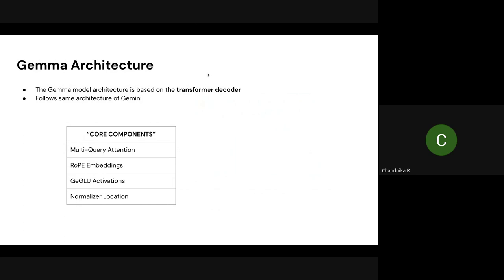We'll do a quick overview on the Gemma architecture. Gemma follows the same architecture as Gemini — the same base architecture, differing only in parameters and scale. Both Gemma and Gemini are based on the transformer architecture, specifically a decoder-only architecture — it takes a sequence and outputs a sequence. On top of this transformer decoder, they have added four core components.